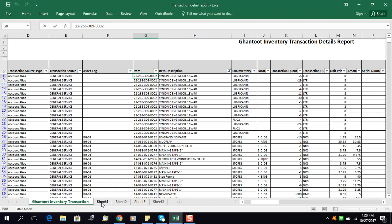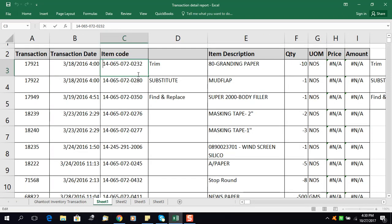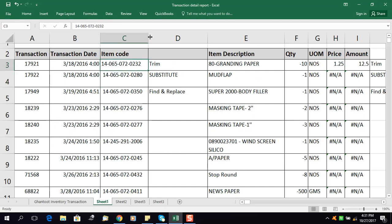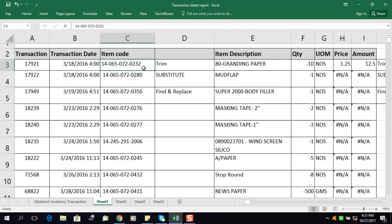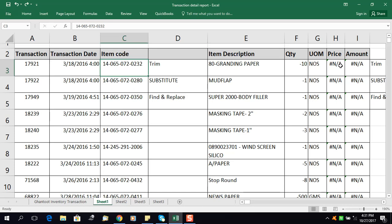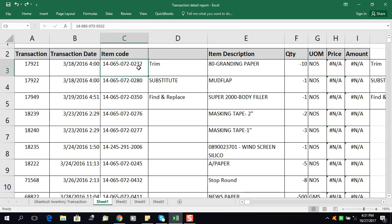In the database you can see there is no space at the end or start of the item code. But here in this column, you can see there is a space at the start and also a space at the end. So I want to delete these two spaces from the start and at the end. You can delete them manually, but it will take a lot of time.